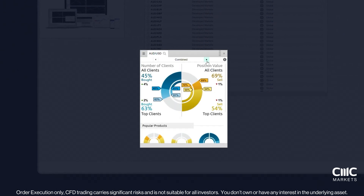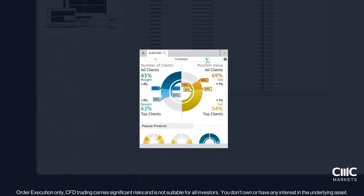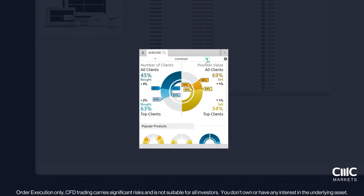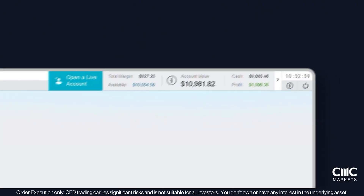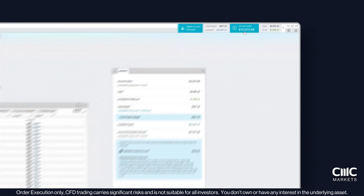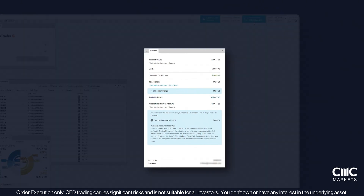It's crucial to monitor your margin closeout levels, which indicate when your positions are at risk of being forcibly closed. To view this, click on your account value. If your account drops below 50% of the margin requirement, your positions may be closed automatically, leading to potential losses. Staying on top of these figures is essential for managing your risk effectively.